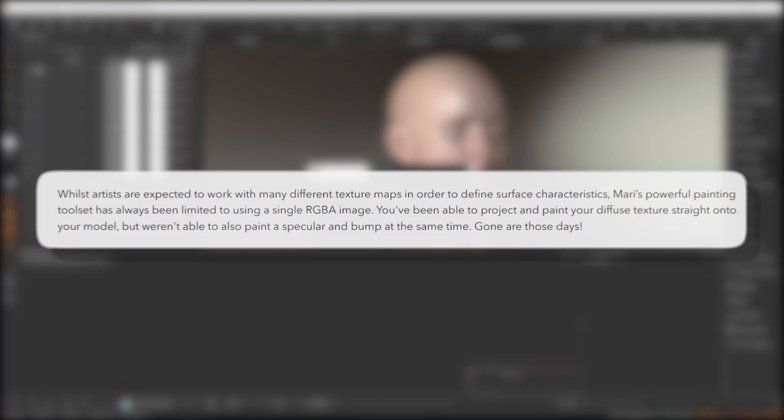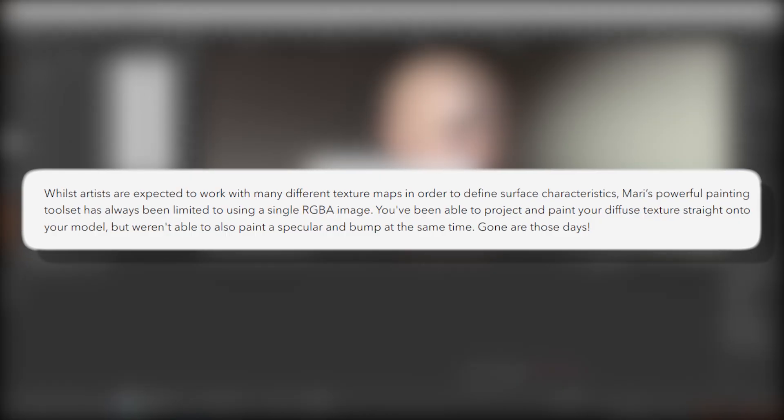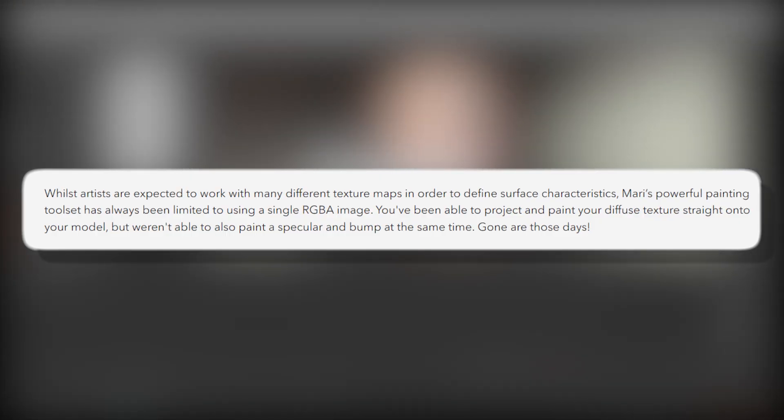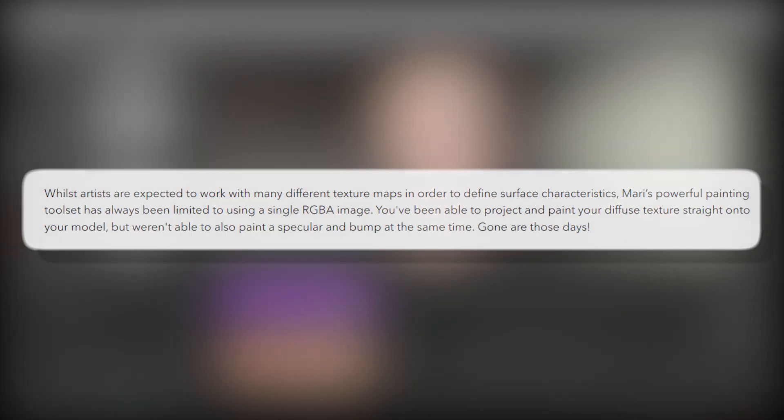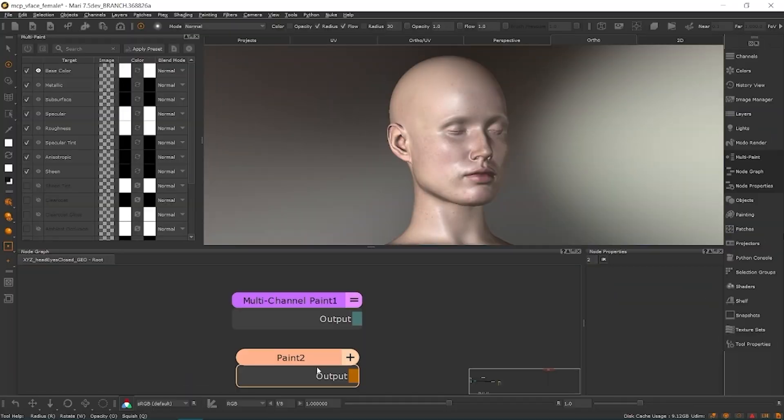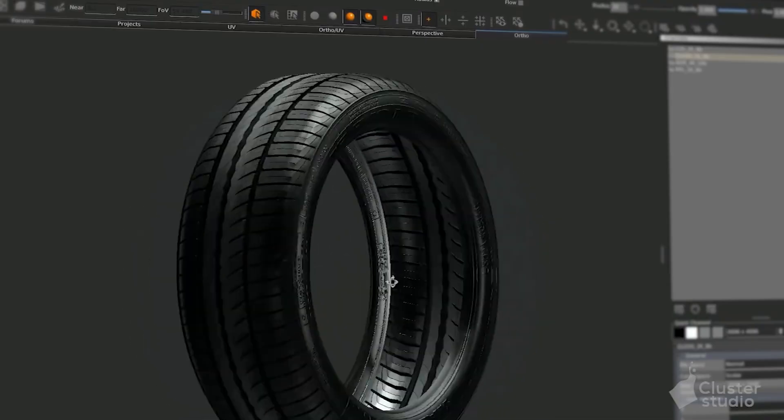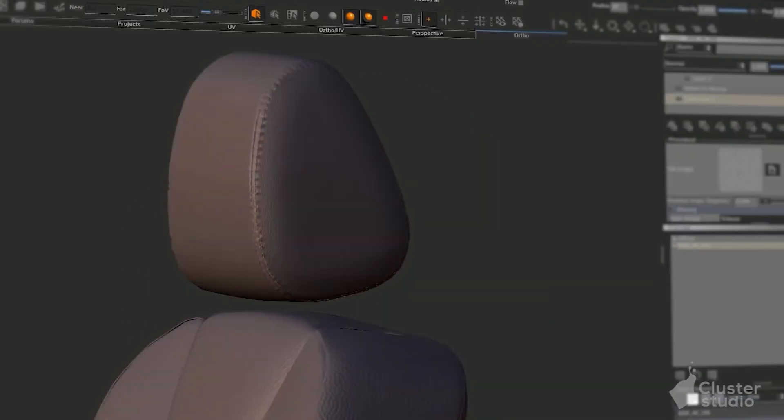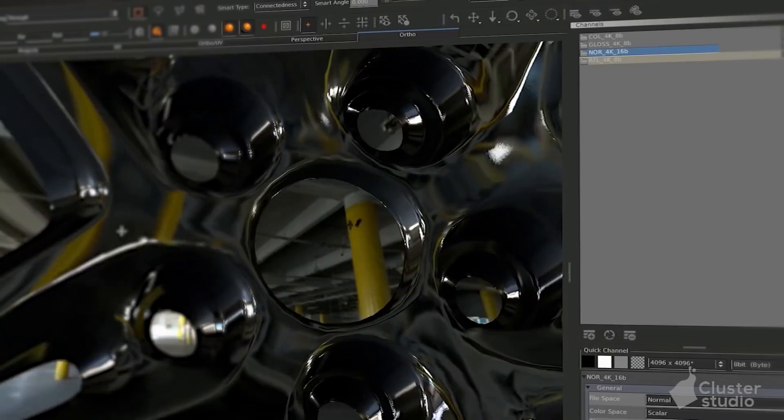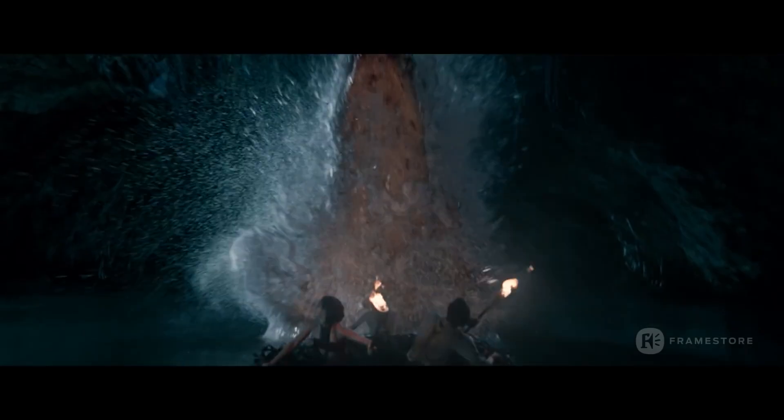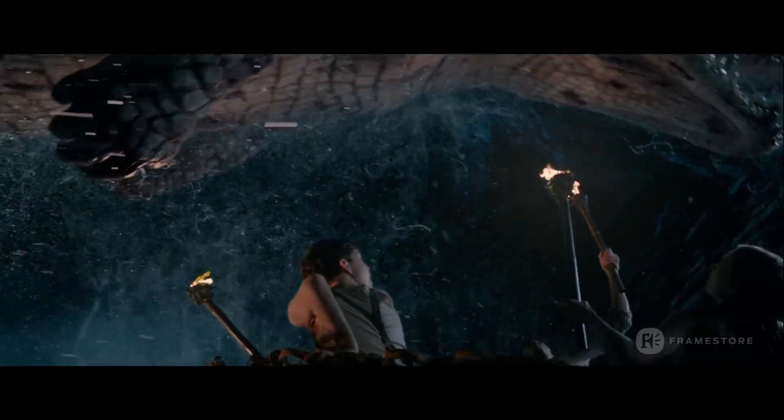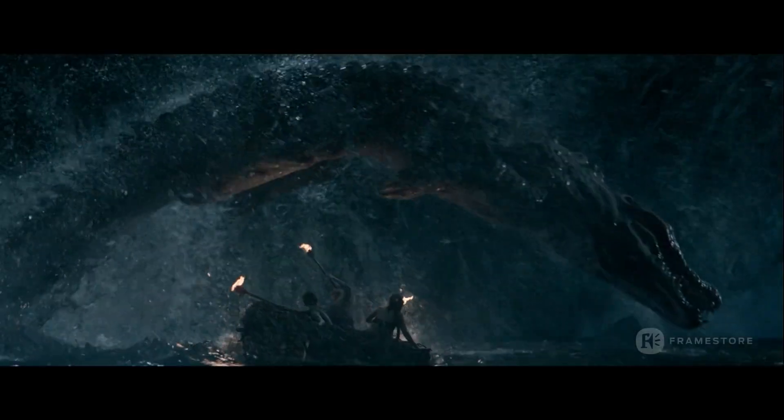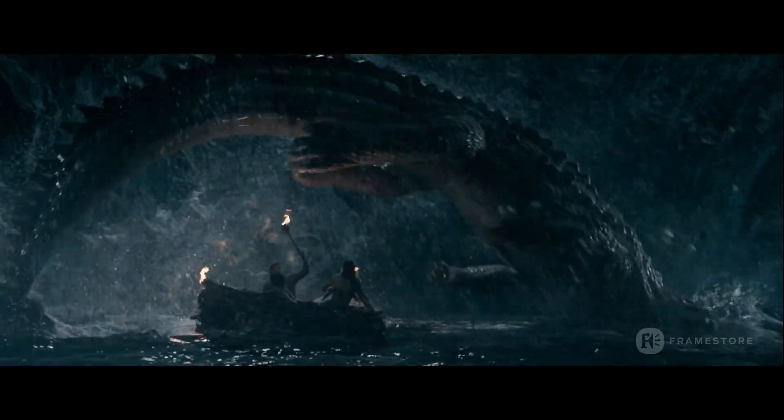In practical terms, this means days of manually aligning your Diffuse and Specular projections are gone. As Foundry puts it, one unified paint operation can update all your material layers simultaneously, ensuring perfect consistency across maps.